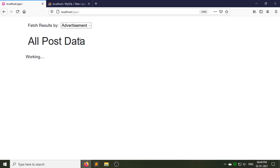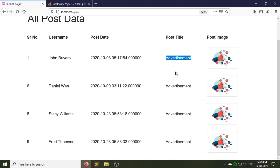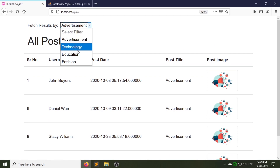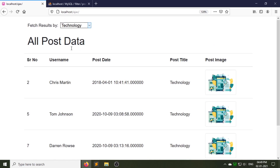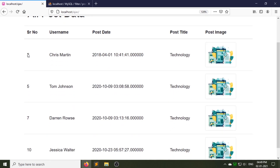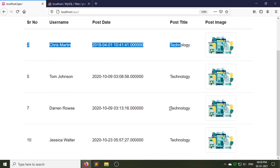Hello, welcome back to my channel. Today I am going to show you how you can search or filter data in PHP using AJAX.